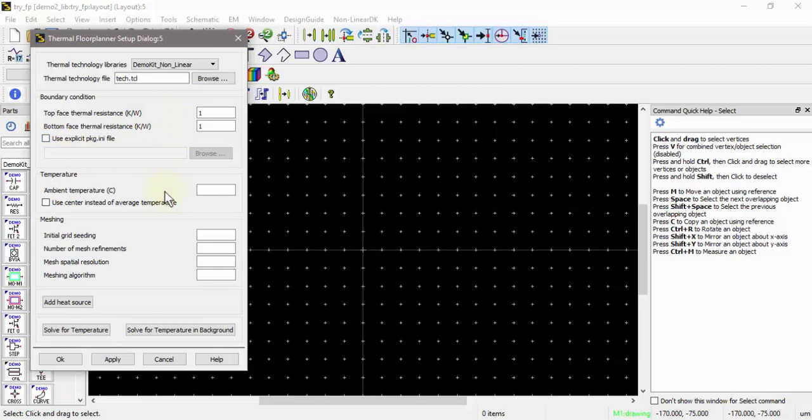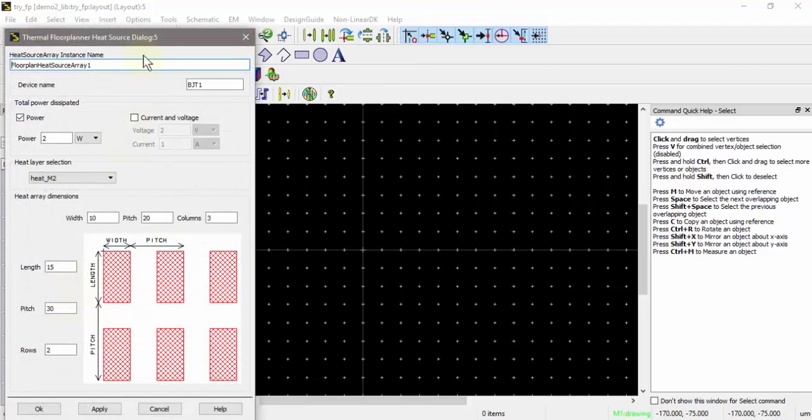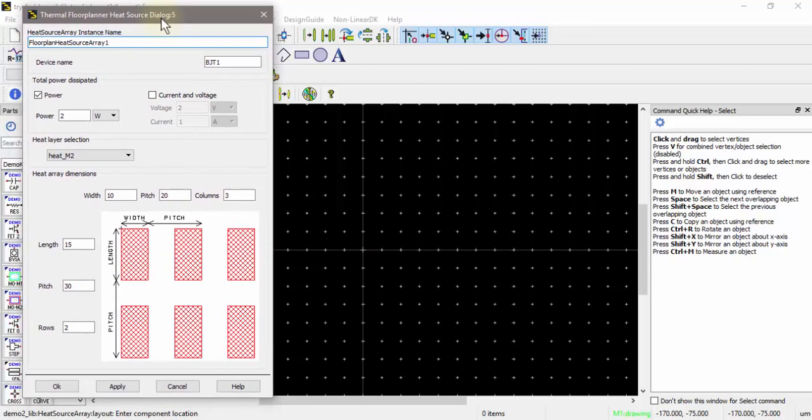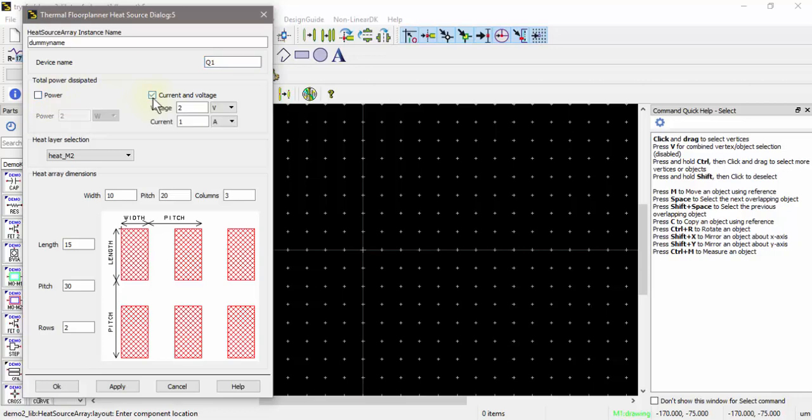We're going to go ahead and just leave everything as is. I'll leave the ambient temperature as 25 degrees C and leave the meshing at the defaults. I'll go ahead and add a heat source. This heat source dialog box allows me to create single heat sources or arrays of heat sources and gives me the opportunity to name the heat source if I'd like. You can also give it a device name and define either power dissipations or current and voltage.